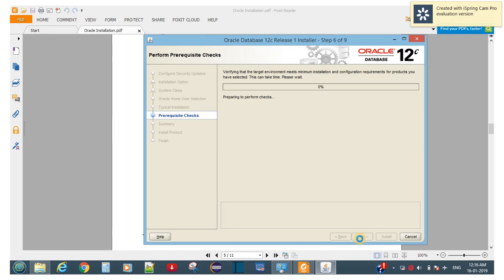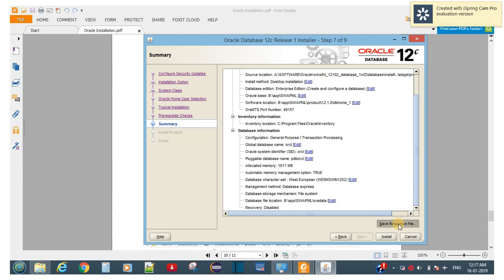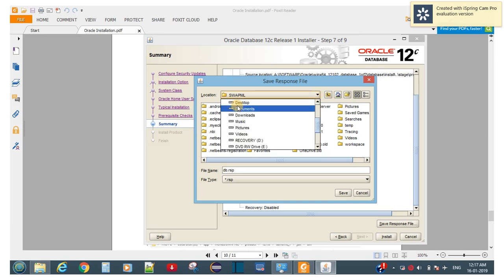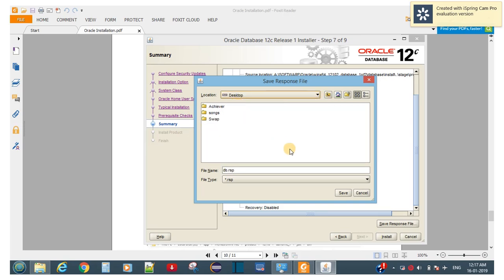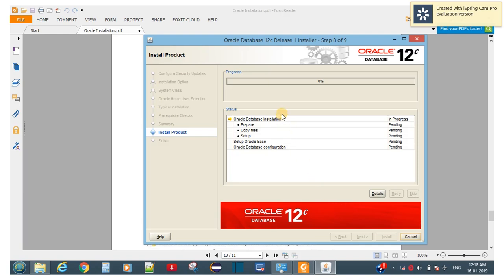The prerequisite check will take some time so I'll pause the video. One important thing: you have to save the response file here. Save db.rsp to the desktop. Then choose the Install option. It will proceed through 10 installation steps for Oracle 12c.